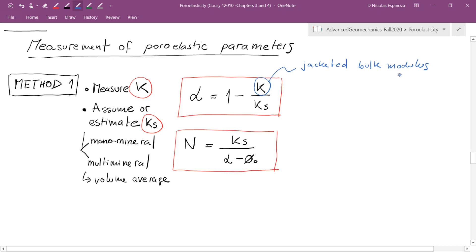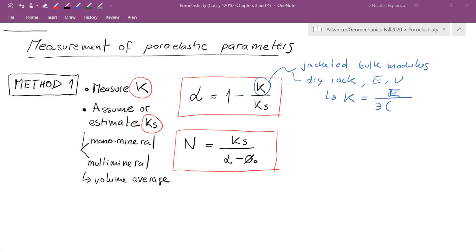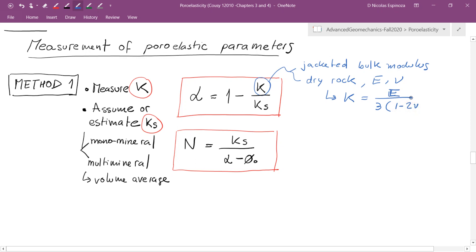If you're using a pore fluid, you need to jacket your rock so there is no connection between confining pressure and pore pressure. For a dry rock, you could measure the bulk modulus by measuring Young's modulus and Poisson's ratio and estimating the bulk modulus through isotropic elasticity theory, which predicts that bulk modulus equals E divided by 3 times (1 minus 2 times Poisson's ratio).